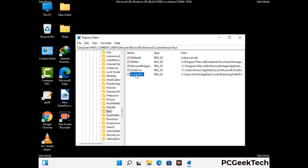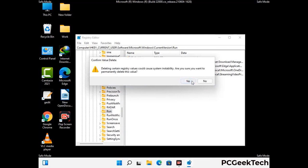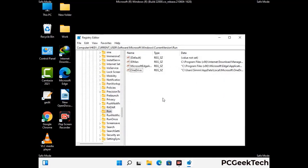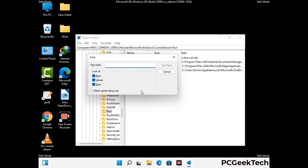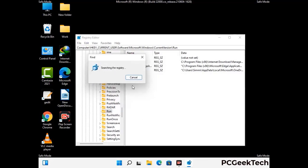Just follow the path on the screen to find and remove virus-related registry files. When you find any virus-related registry key, simply right-click on it and press the delete option, then click on the yes button. You can also use the find option by pressing Ctrl and F together, then type in the virus name and click on search. When you find the virus-related registry key, delete it.